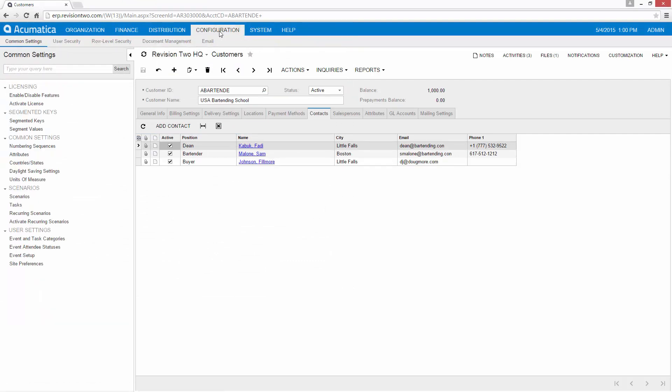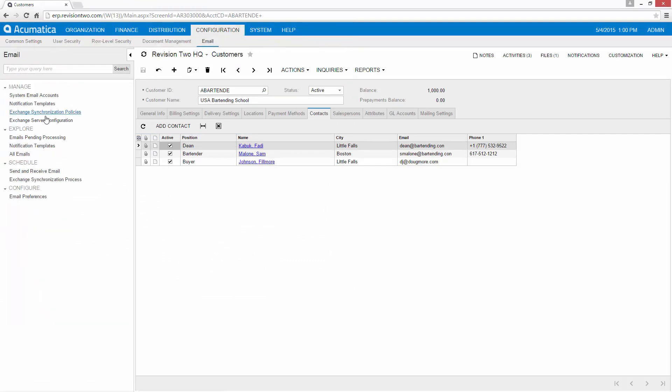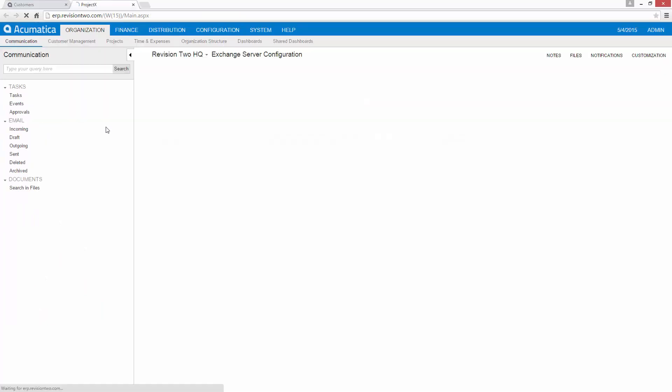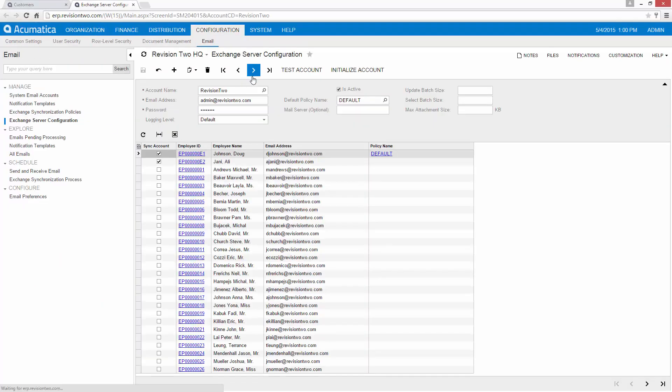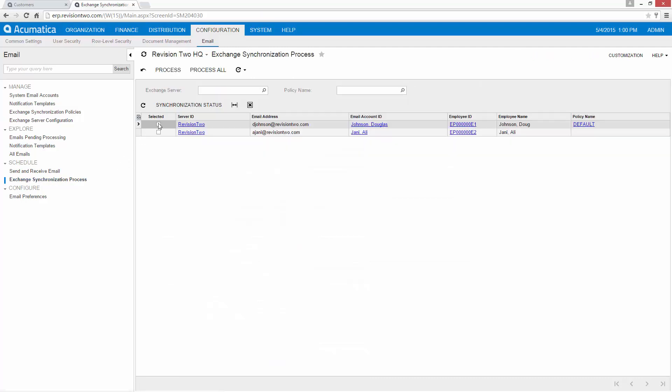So once again to review what our synchronization process is, we're going to go over here and look at our configuration. We've got everything set to synchronize. There's the account that is the owner of that new contact we just created. And now we can go run the synchronization process.